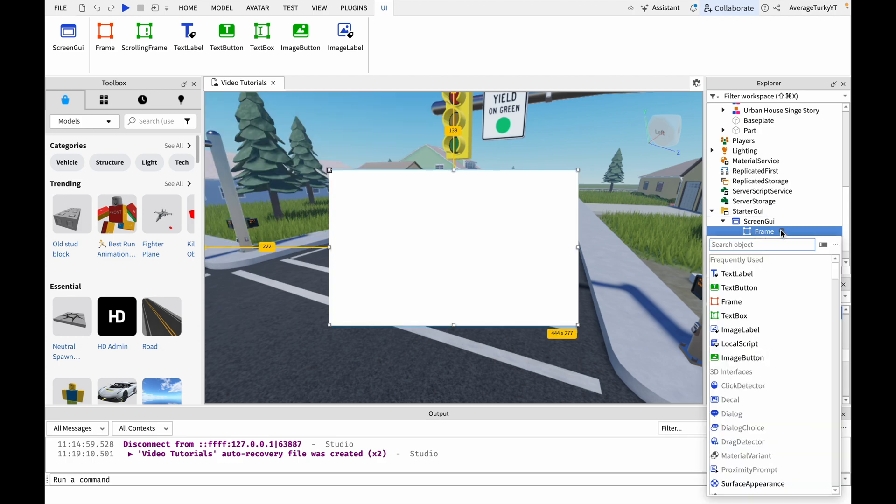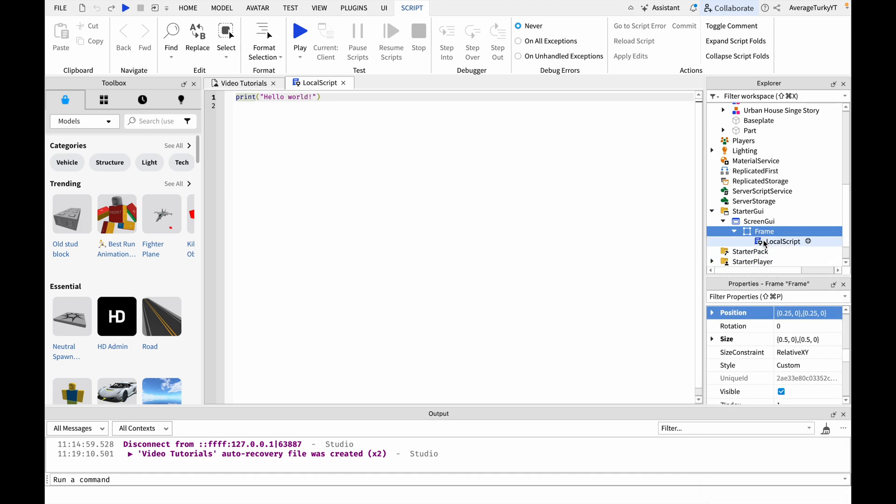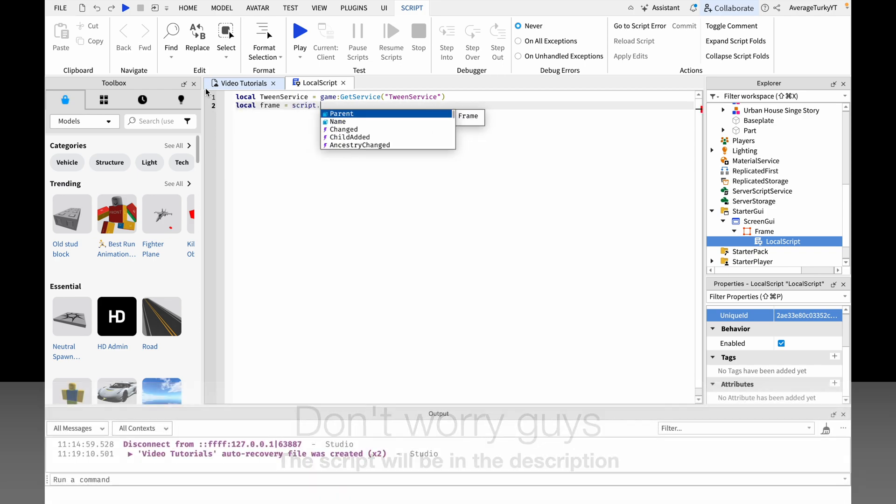Then inside the frame add a local script and follow along. First we will make variables for the tween service and the frame since it will be changing colors.